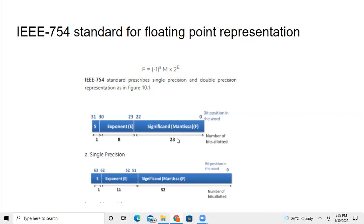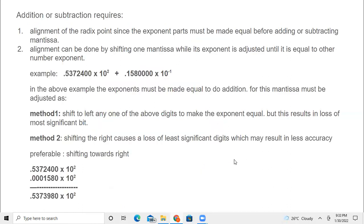If I want to represent with more accuracy, then you have to go for double precision. In which case, if it is a 64-bit representation, bits 0 to 51 — that is totally 52 bits — are allocated for the mantissa. From bit 52 to 62, that is 11 bits, are assigned for the exponent. The MSB, as usual, has one bit reserved for the signed bit.